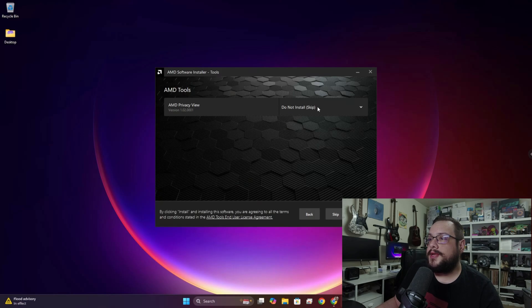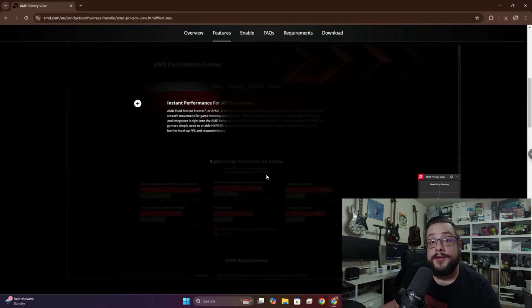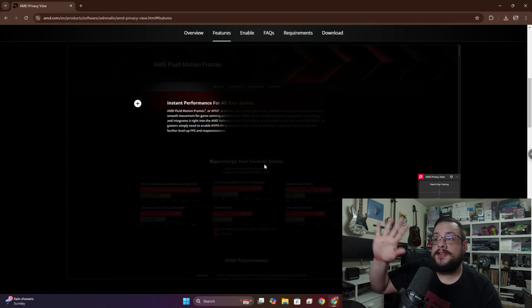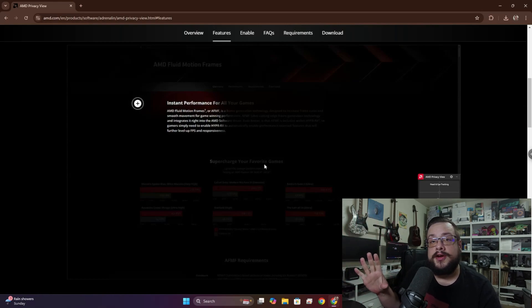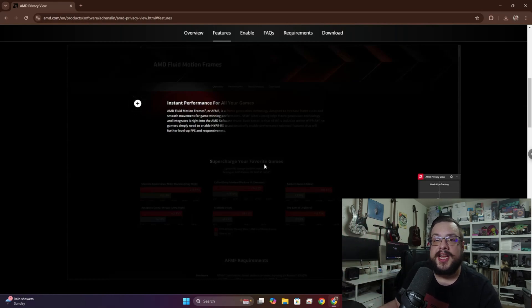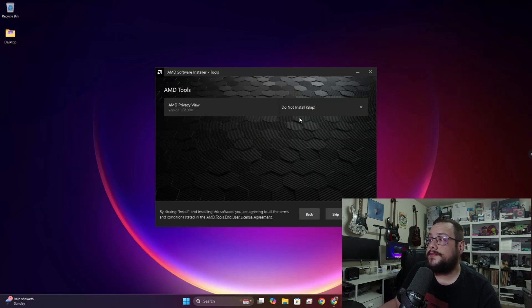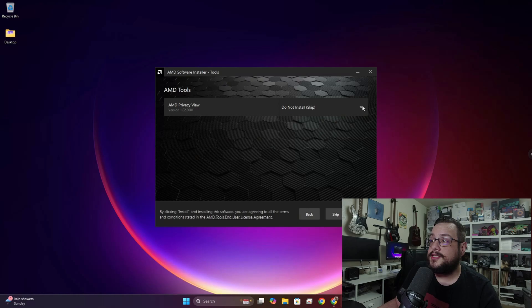Then you can choose if you want to install AMD Privacy View. Privacy View enables eye tracking so that it'll actually make the rest of the screen dark and whatever you're looking at it will lighten up, so you can actually see what's in that area as shown in this little preview here. So if you want that you can install it by choosing Install, otherwise you choose Do Not Install, Skip, and we can continue.